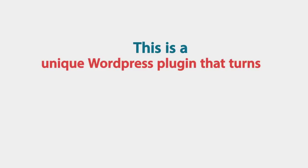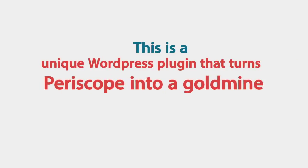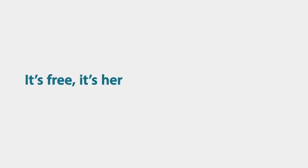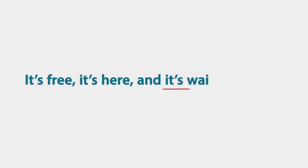This is a unique WordPress plugin that turns Periscope into a goldmine of traffic and content. It's free, it's here and it's waiting for you.